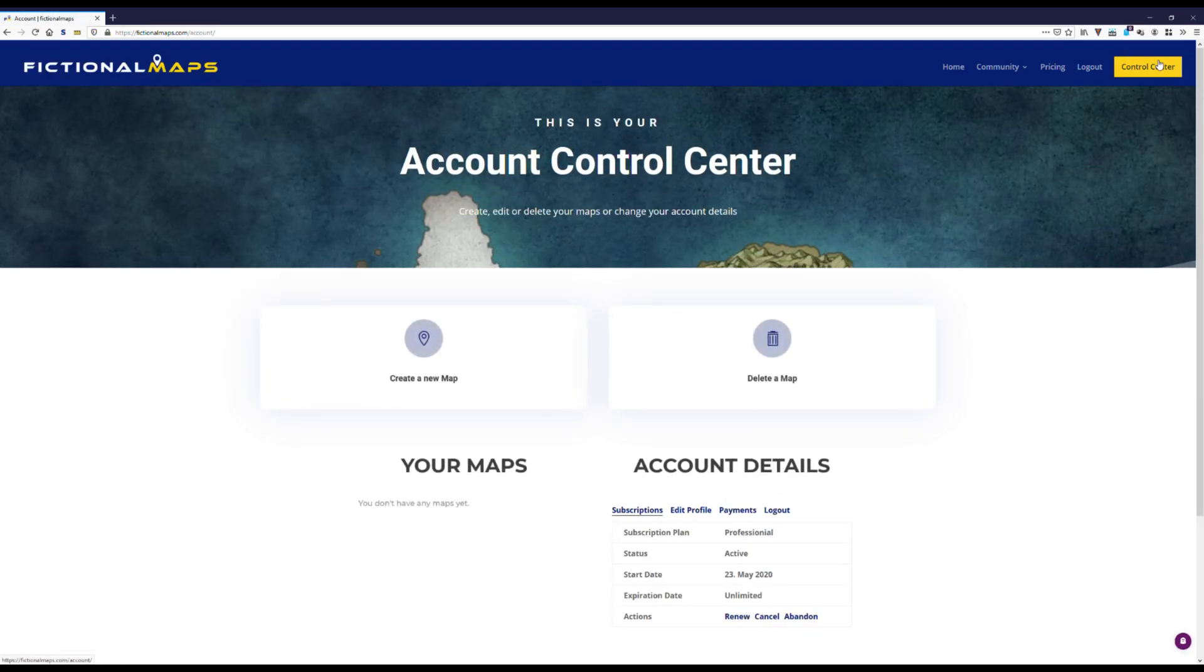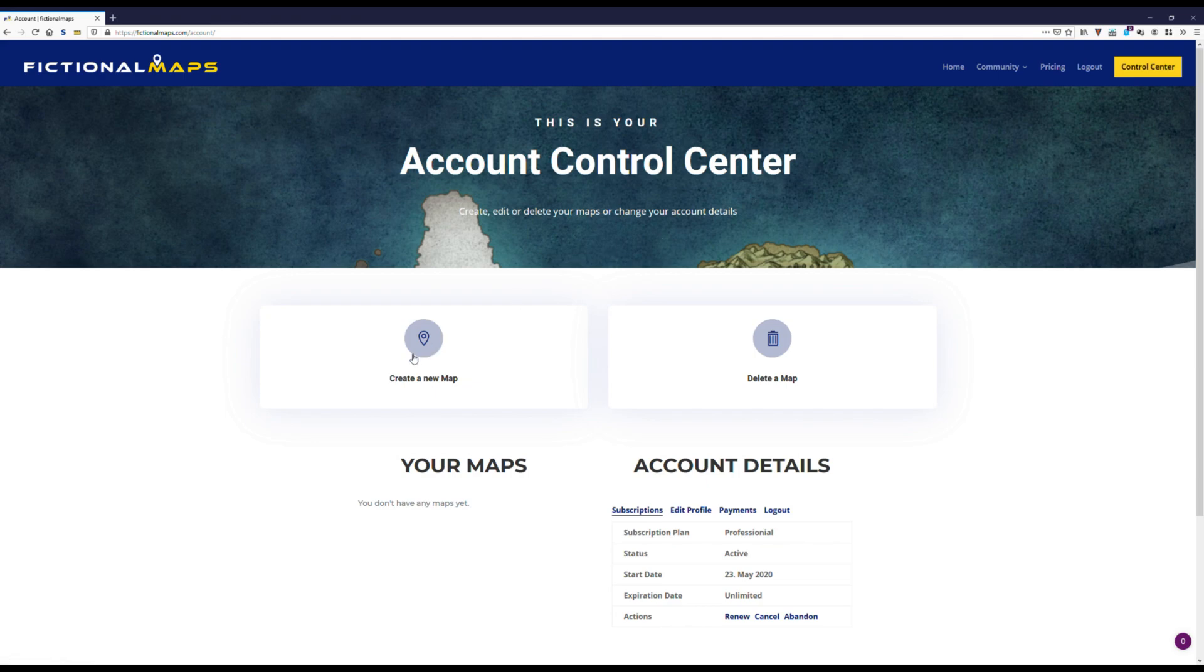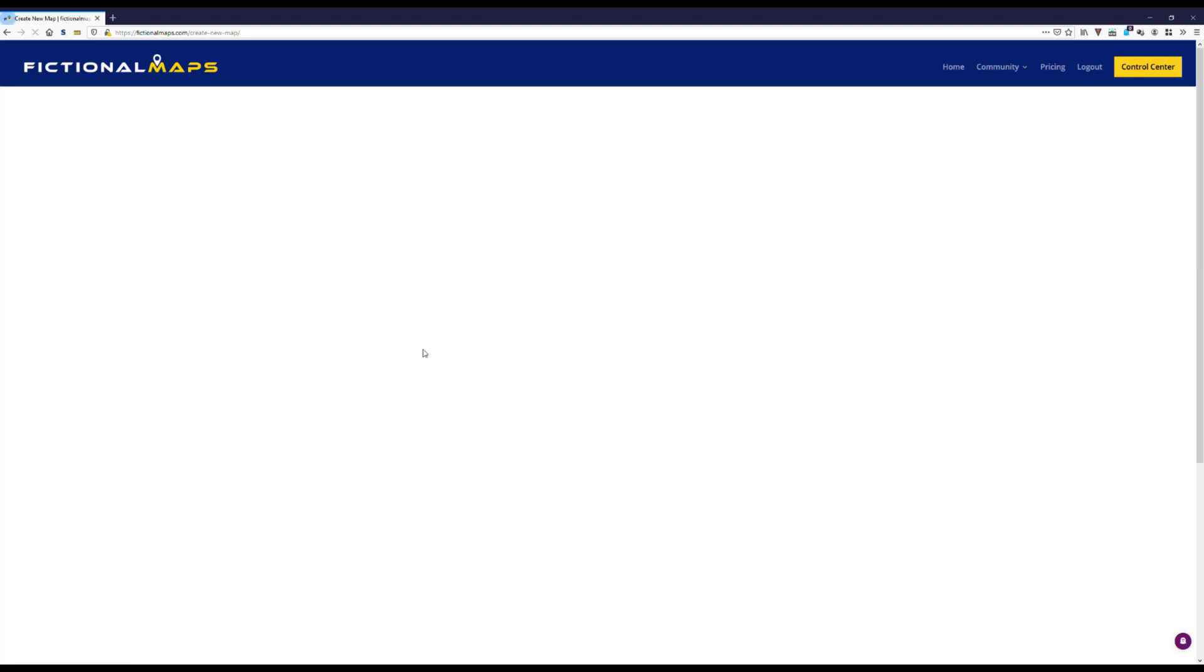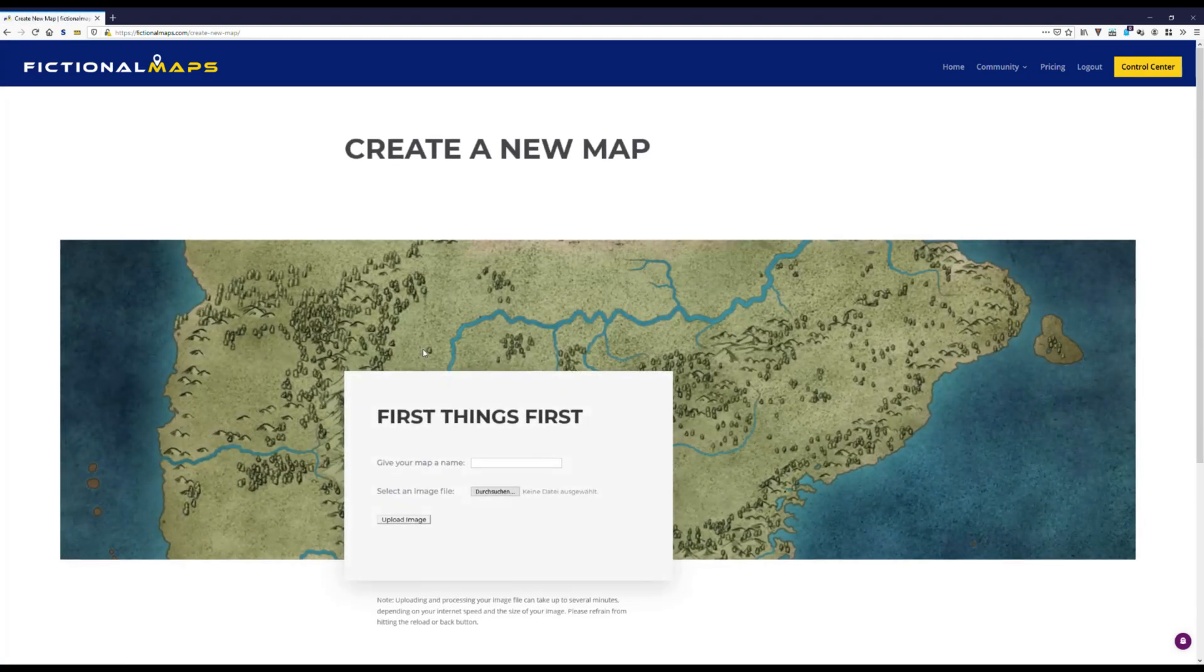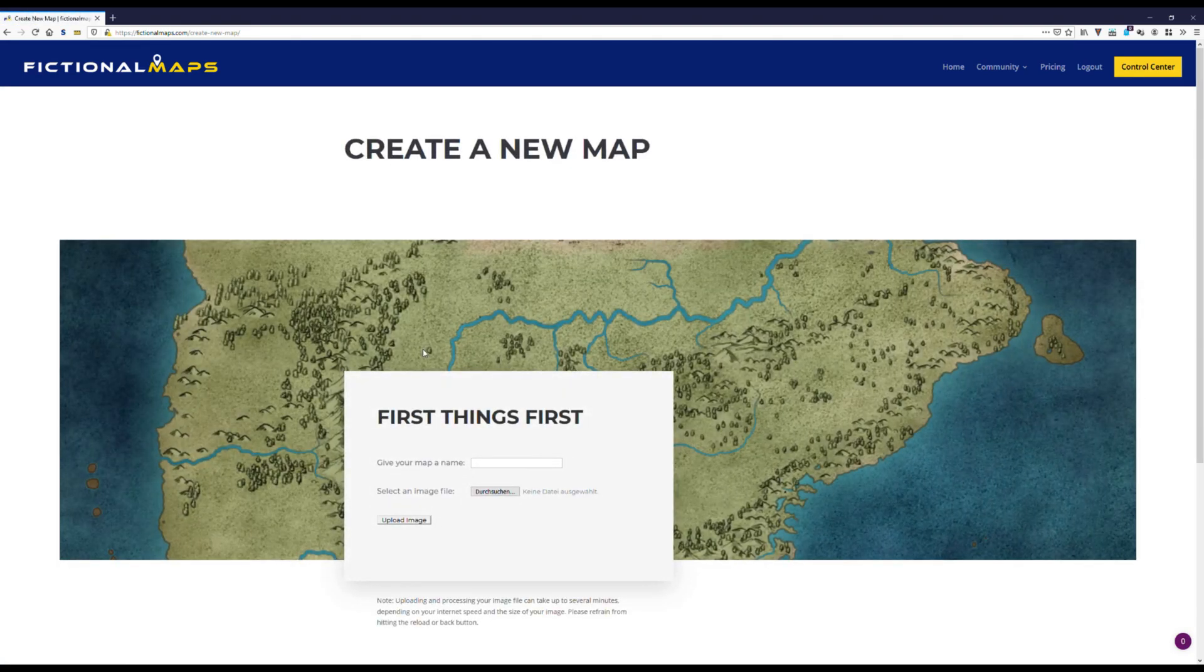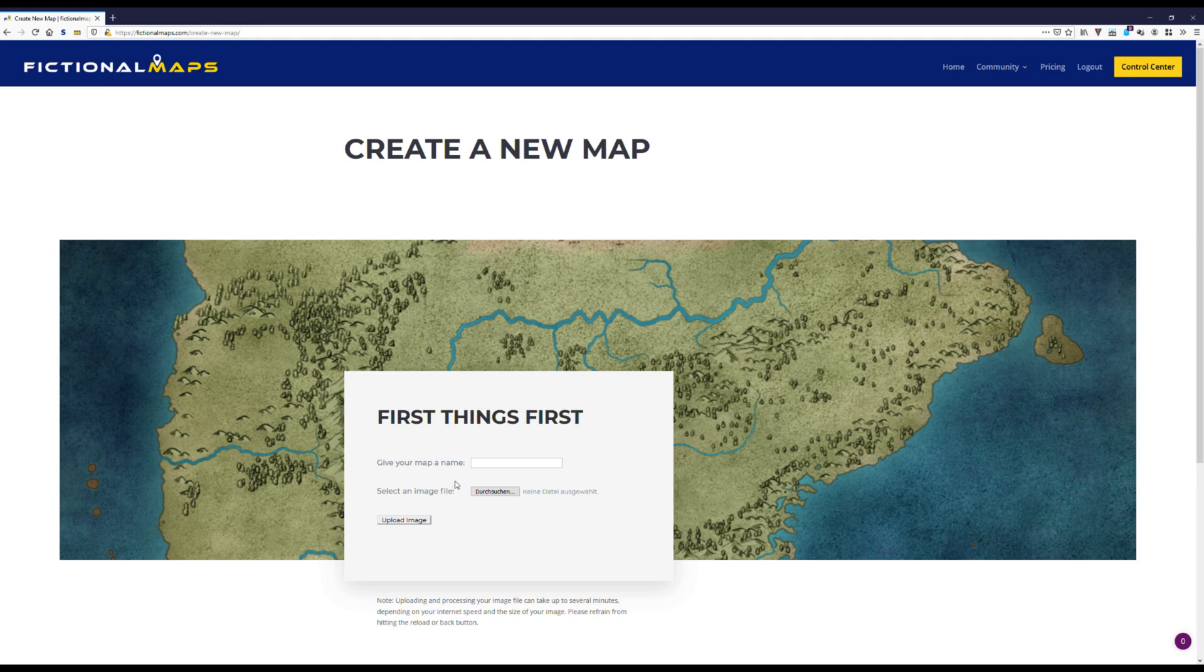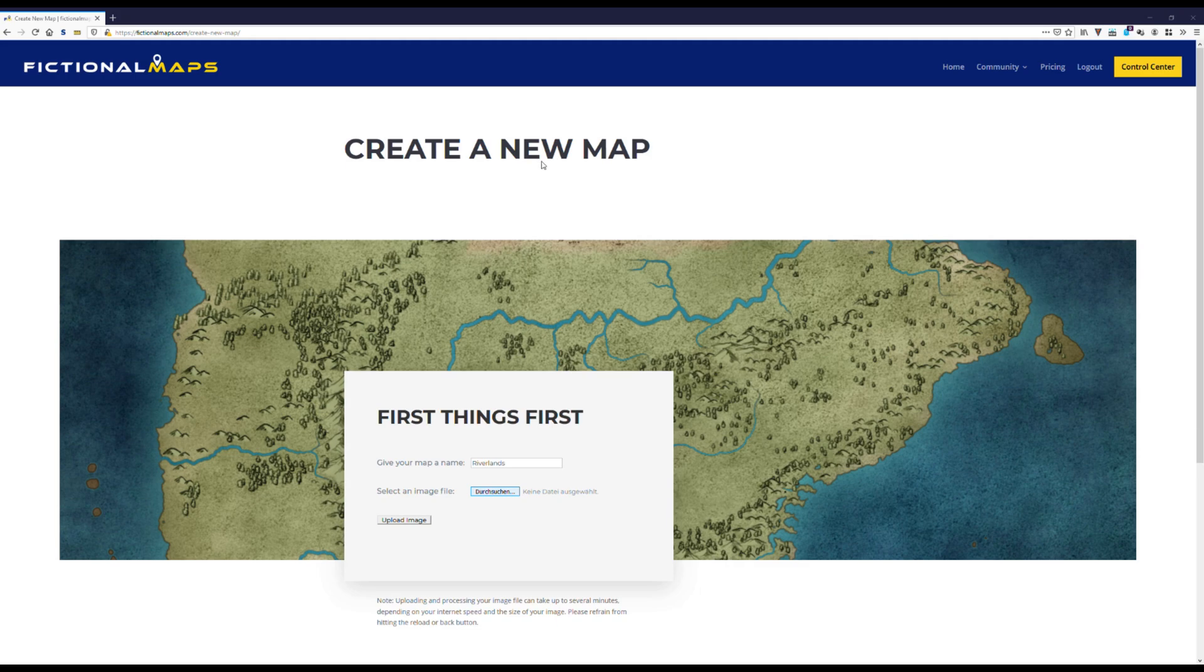Here we find prominently the button to create a new map. So let's do that. The interface is quite simple. Just give it a name. Revelance. Then choose an image file to upload and hit the upload button.